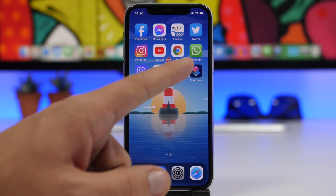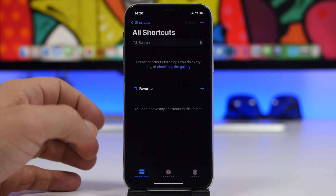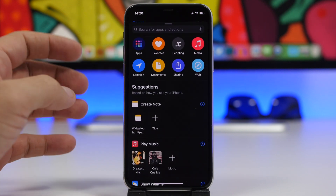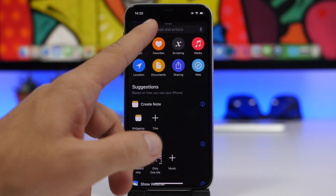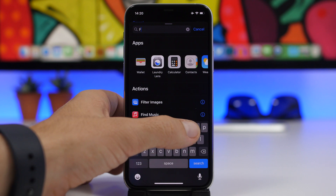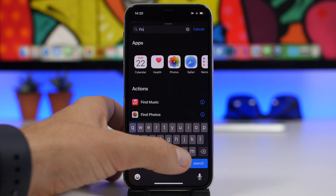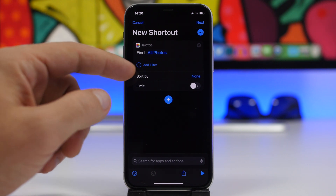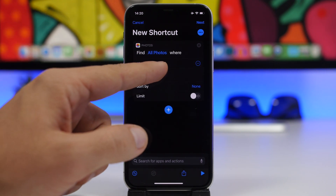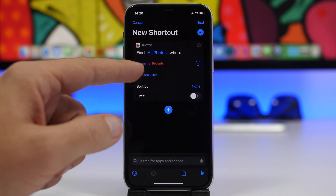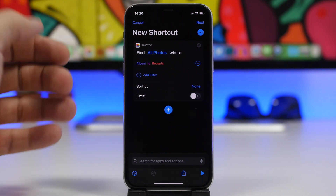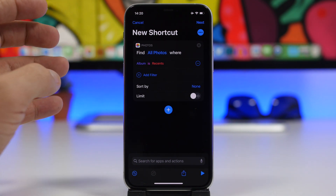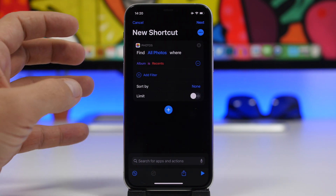The first thing you want to do is open the Shortcuts app. Tap the plus button to create a new shortcut, then tap on 'Add Action' and search for 'Find Photos'. Once you find it, tap on it and then tap on 'Add Filter'. The album shown is 'Recents', which means it will pick photos from the recent album — but you can pick any album you want to set the wallpapers from.